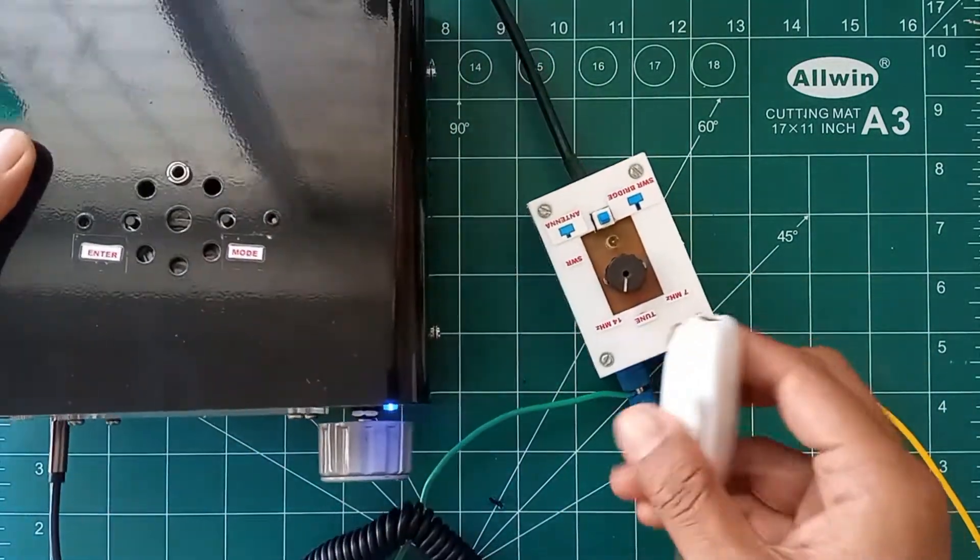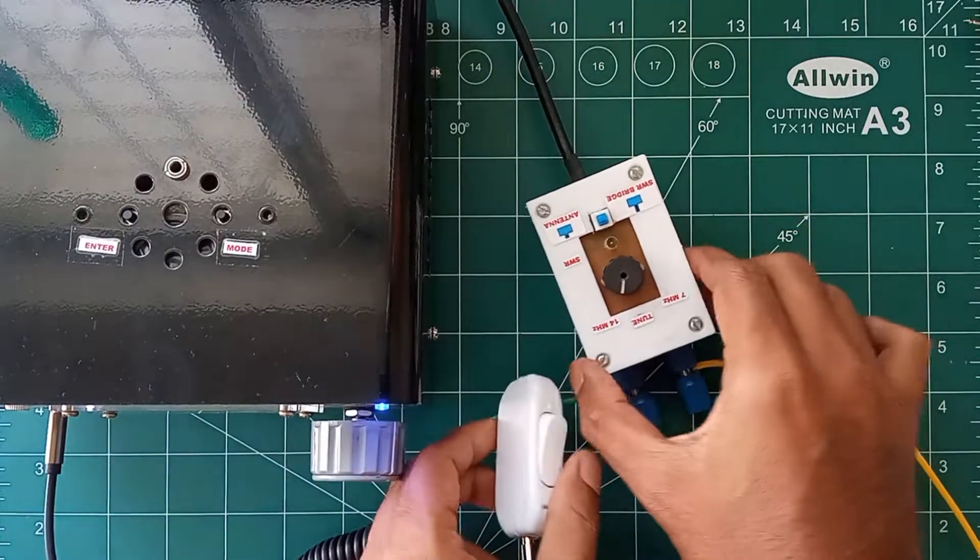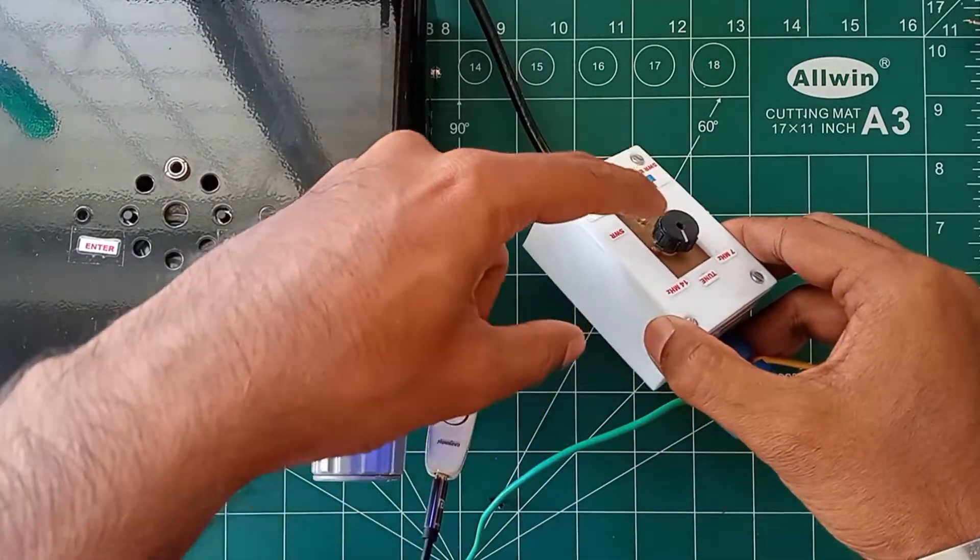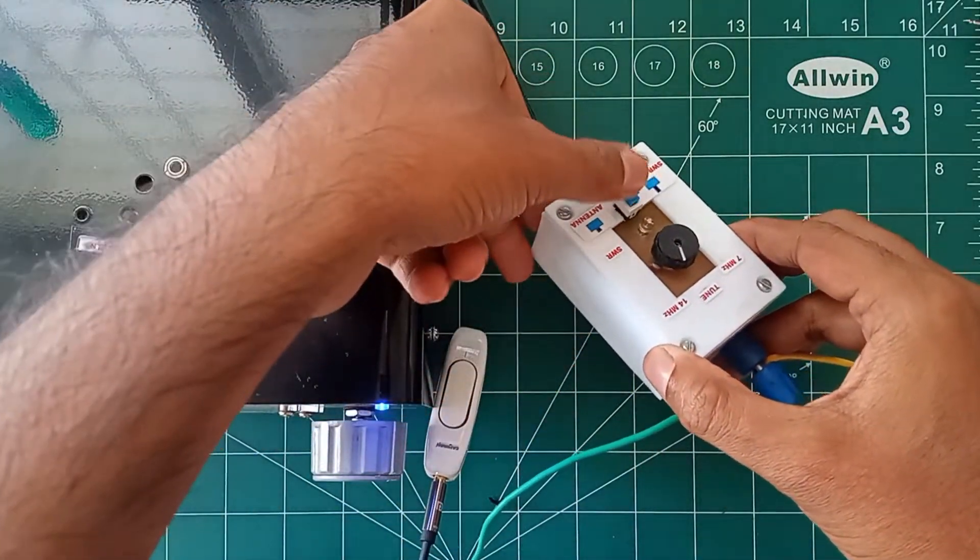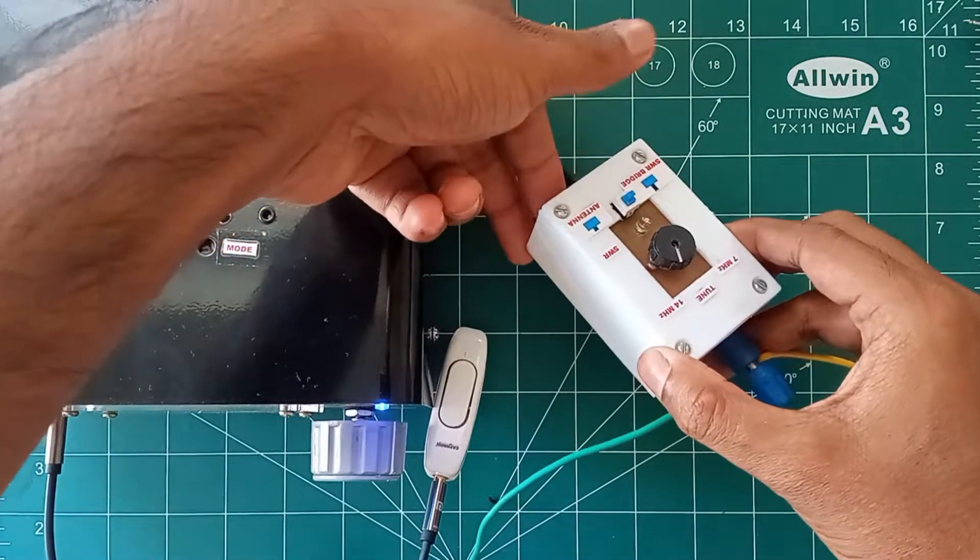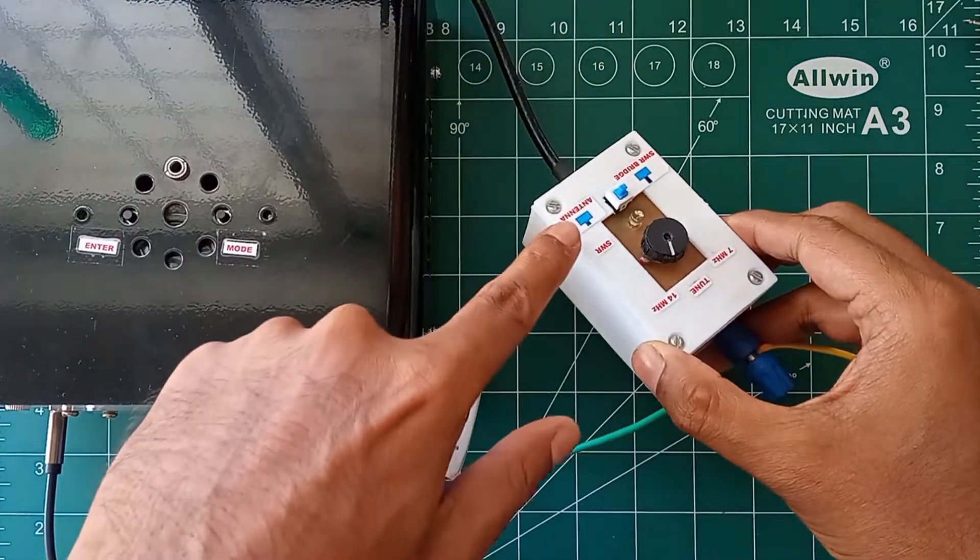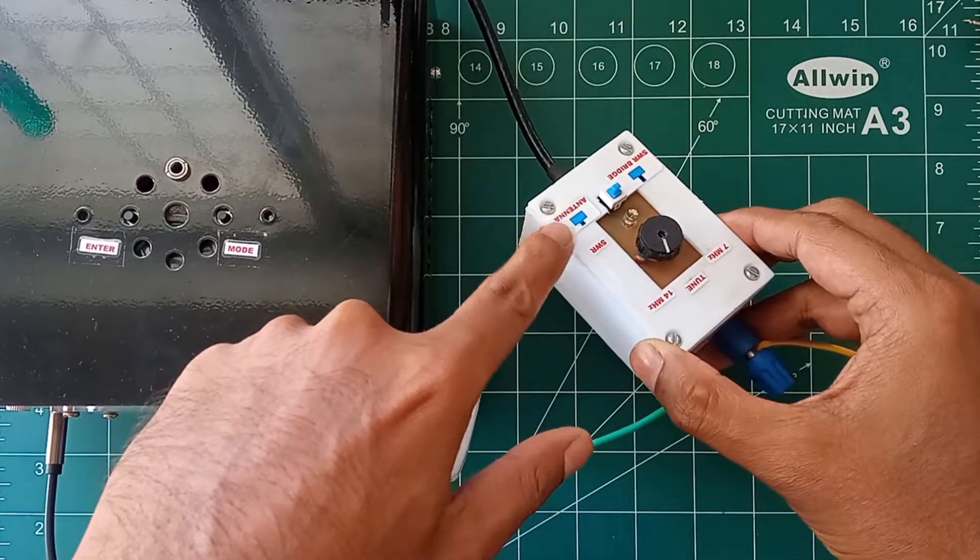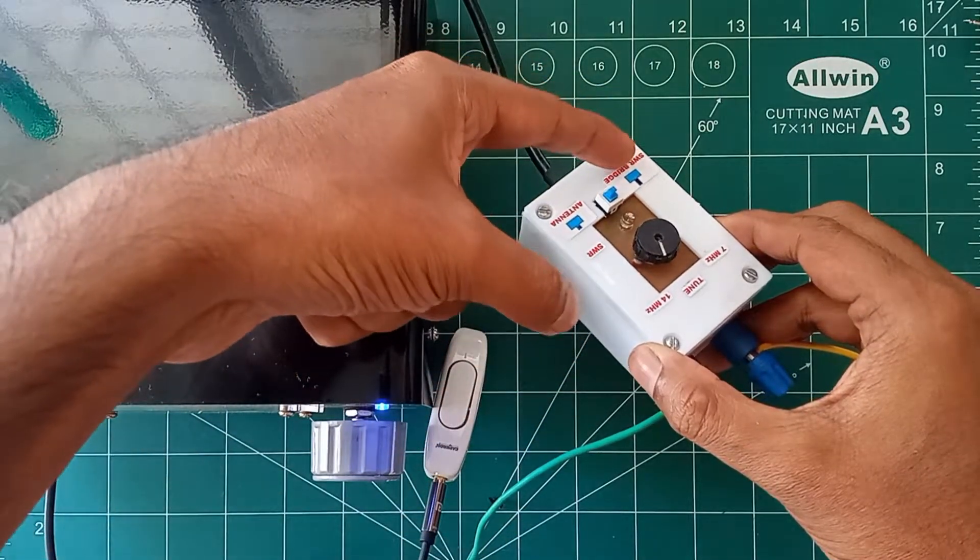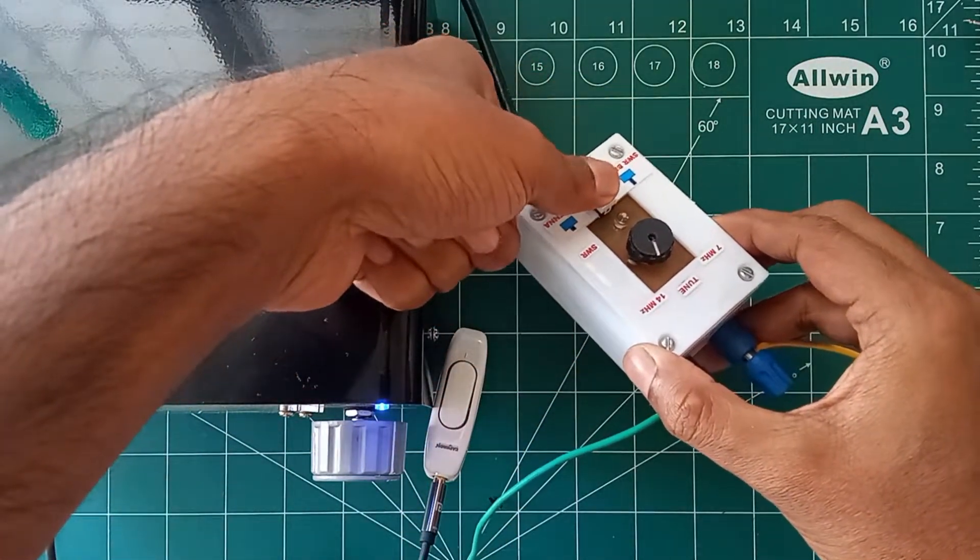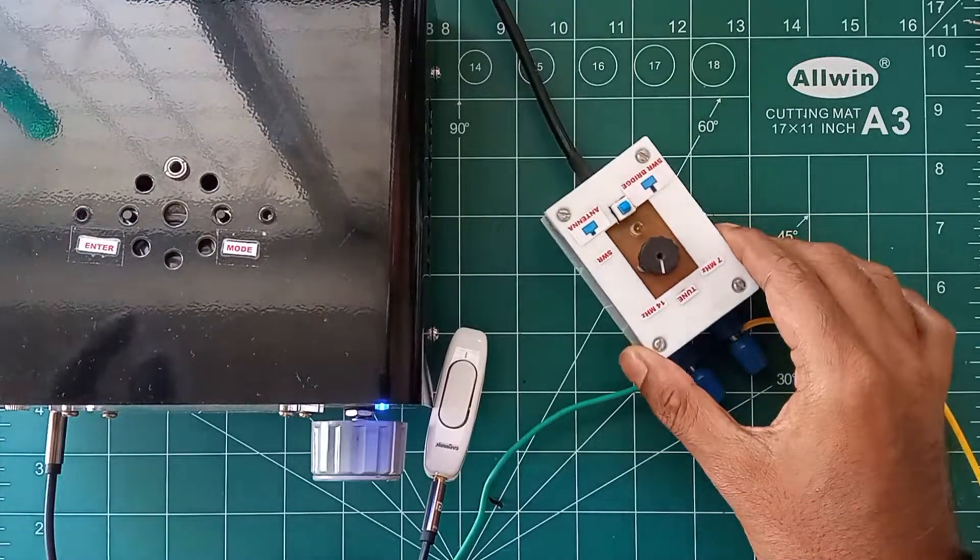Now for real transmission, we have to change the switch position so that the SWR circuit gets bypassed. So that we can use it for normal QSOs.